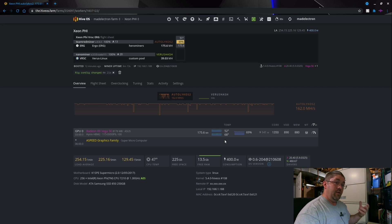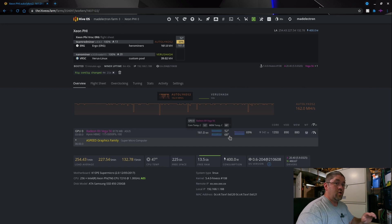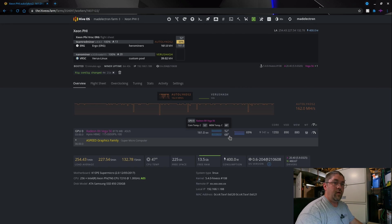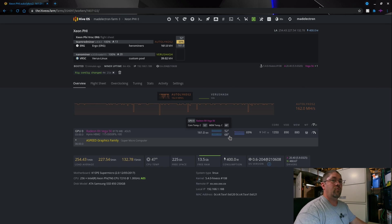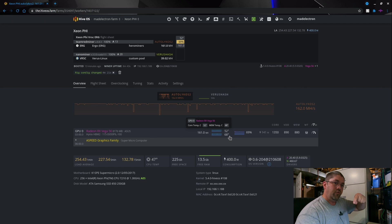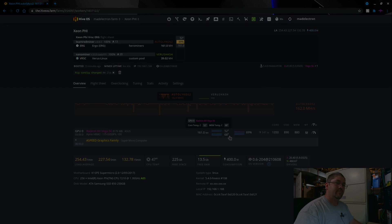So thanks for watching all the way to the end, I appreciate it. Thumbs up please, come say hi to myself, the founders, and everyone else over at Misfit Mining, link will be down in the video description. I will see you next video.